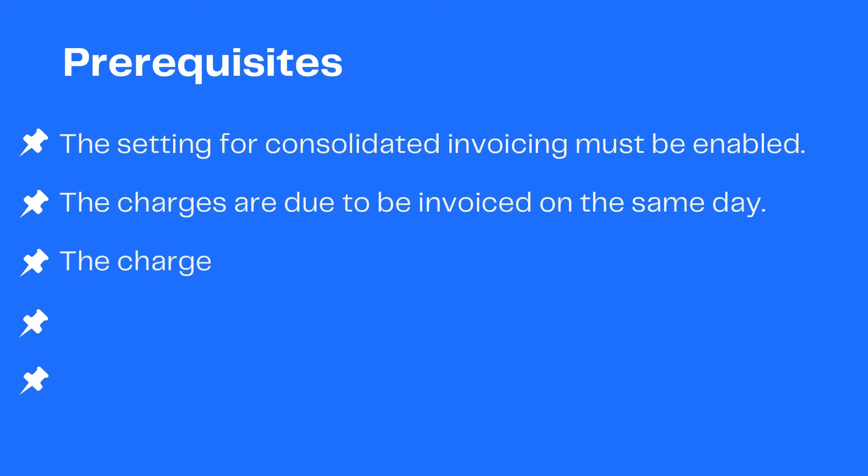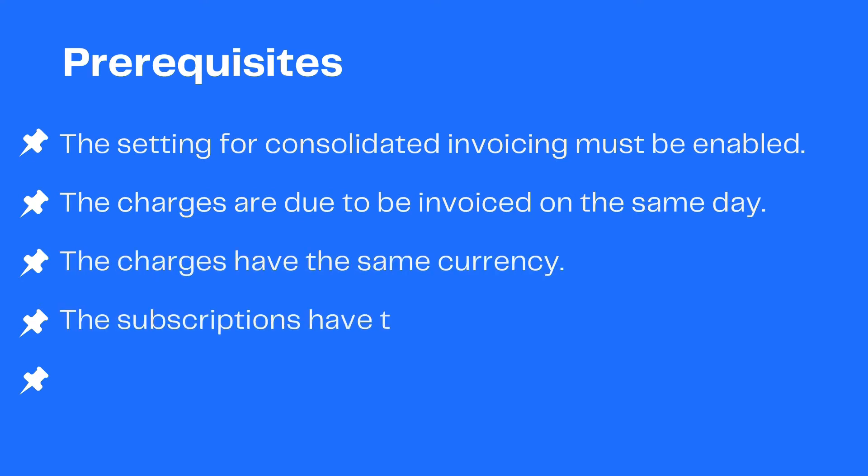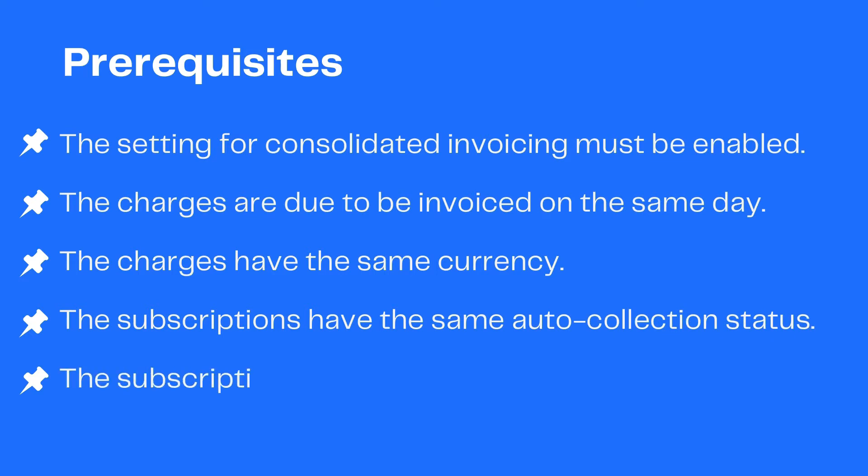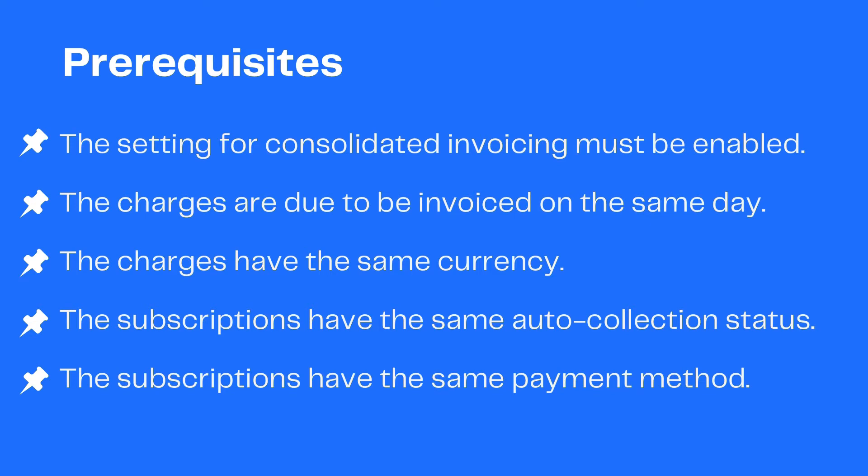The charges have the same currency. The charges are from subscriptions that have the same auto collection status. If auto collection is enabled, then the subscriptions have exactly the same payment method.